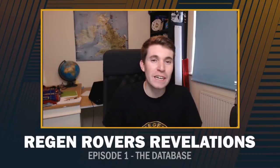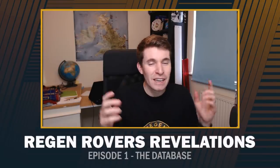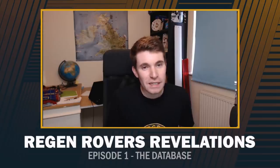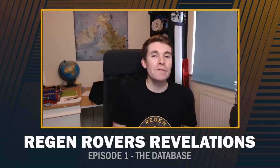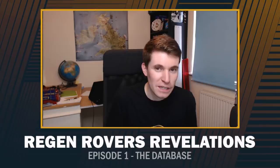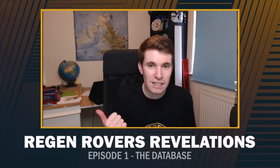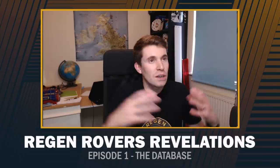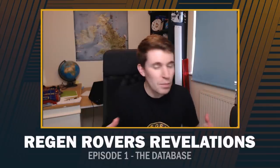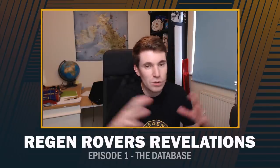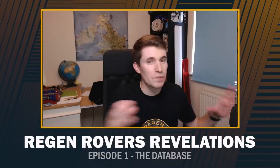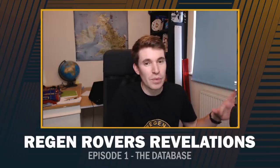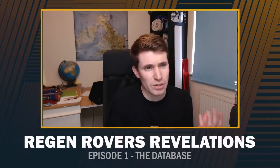Welcome to Episode 1 of Regen Rovers Revelations. This is a side series alongside the main series of Regen Rovers. If you missed Episode 1 of the main series, it was released yesterday, so go check that out first. The Revelations series is an in-depth, behind-the-scenes series where I show you different things to do with the save that I don't put in the main series.